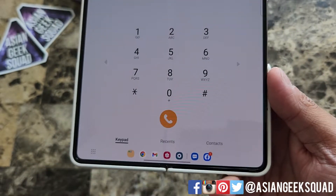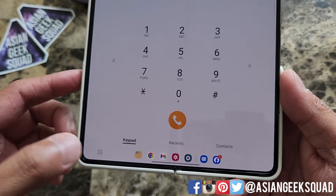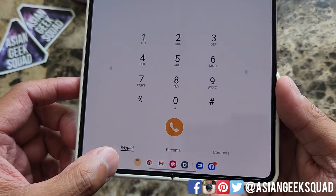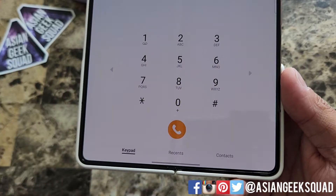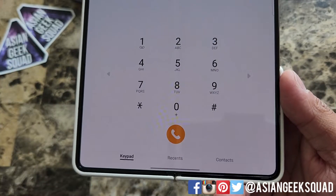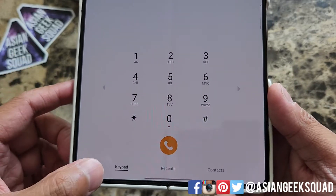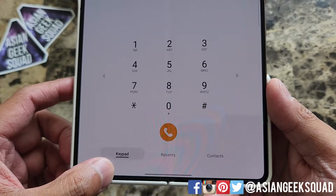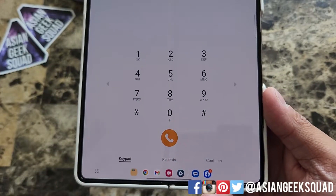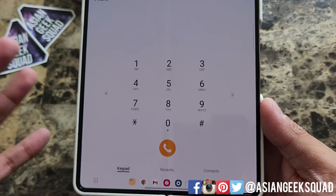If you're using an app and you need the taskbar to go away, you can just tap and hold and it'll disappear. If you want it to reappear, just tap and hold along the bottom and it'll come back.